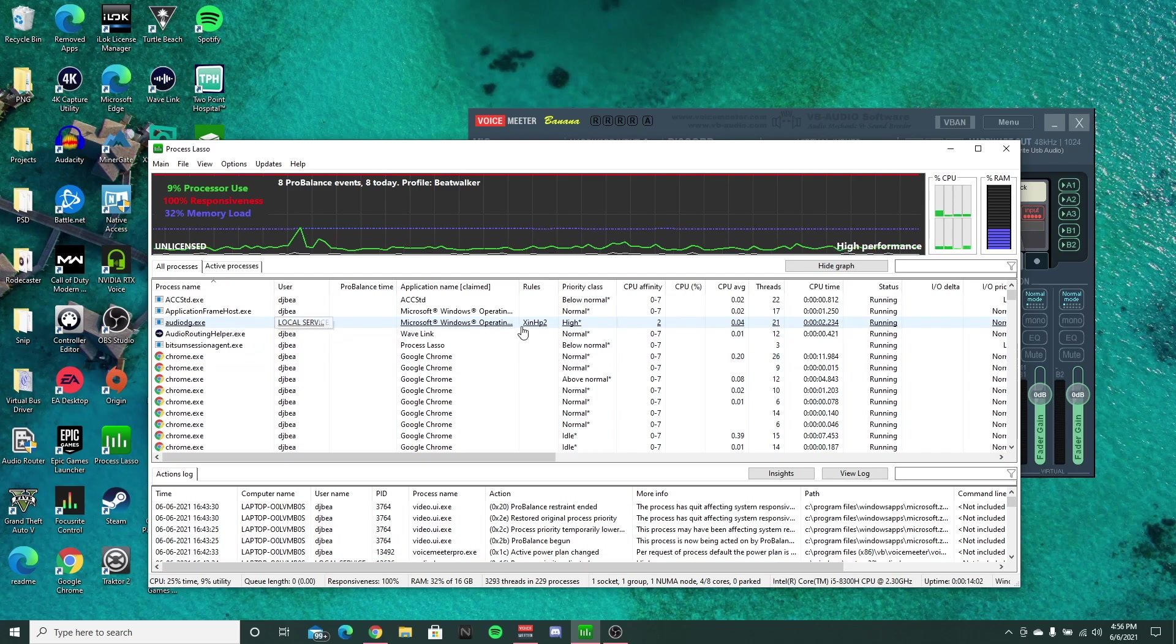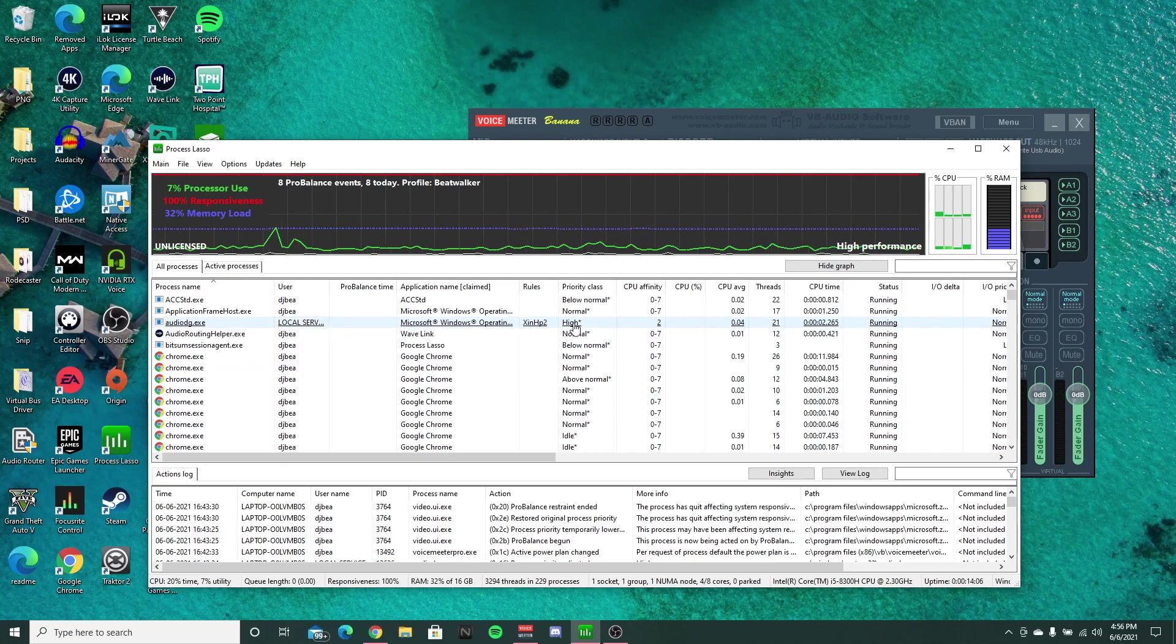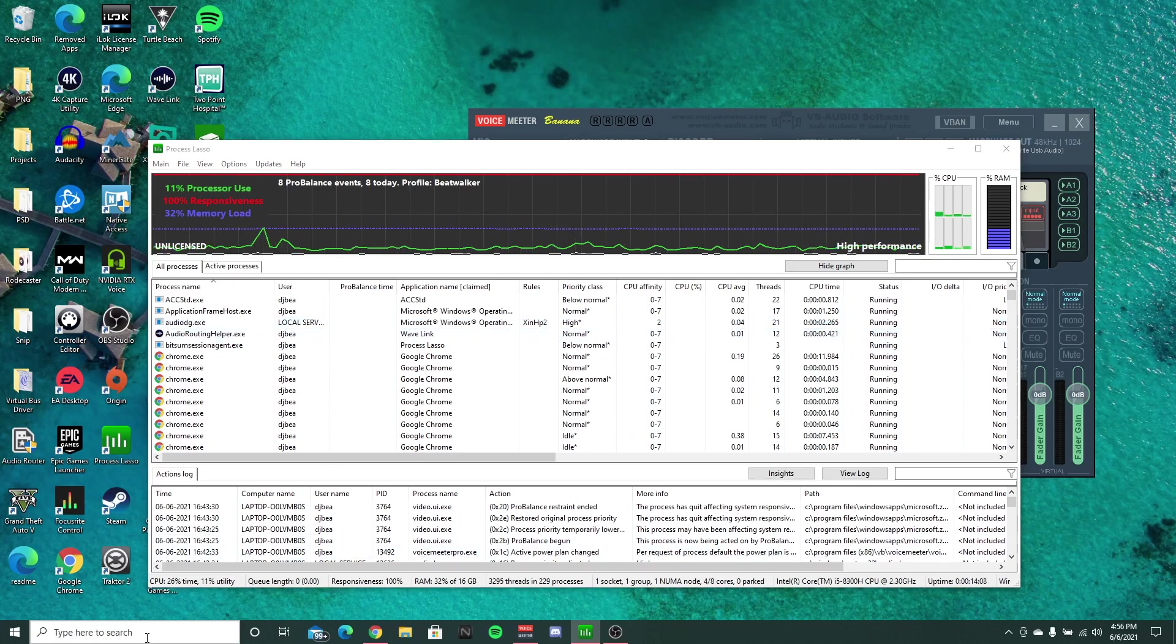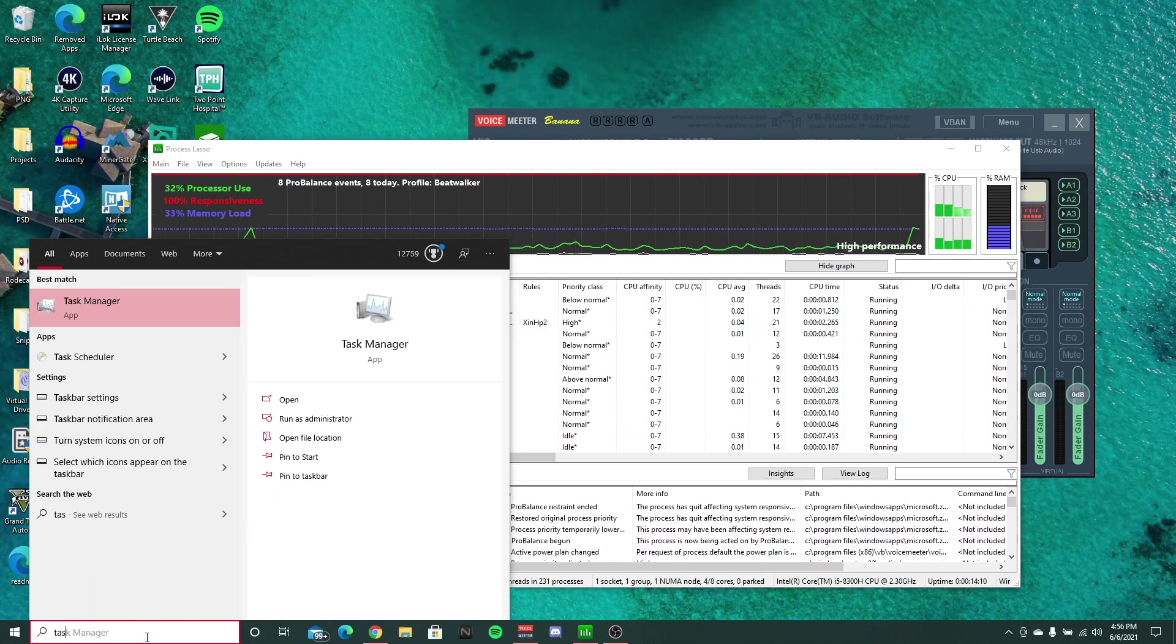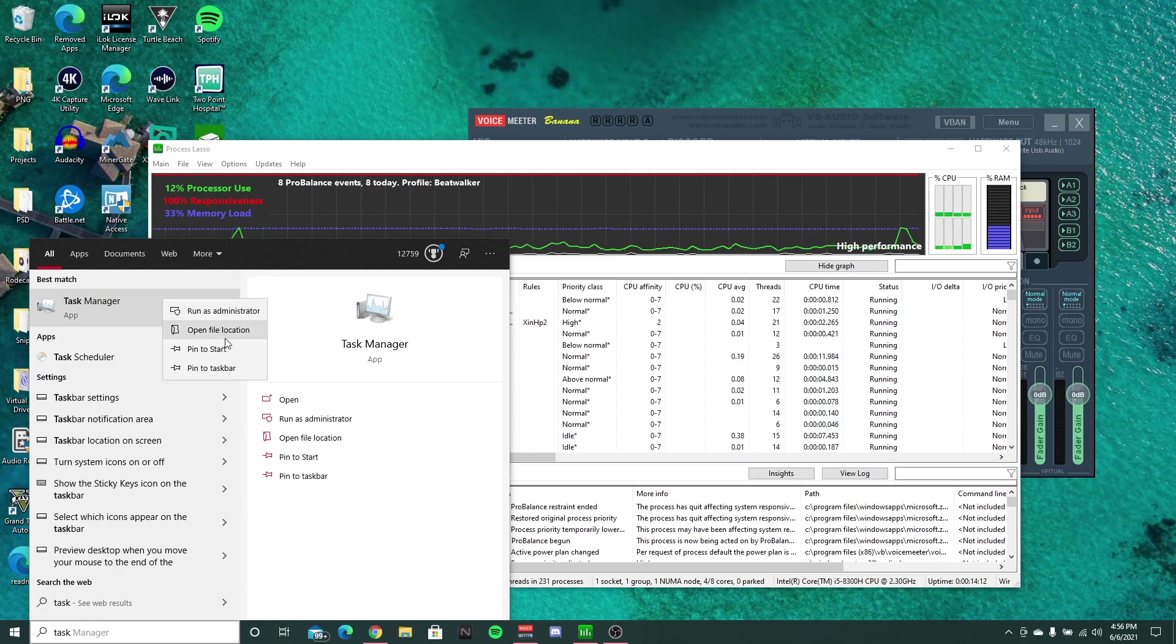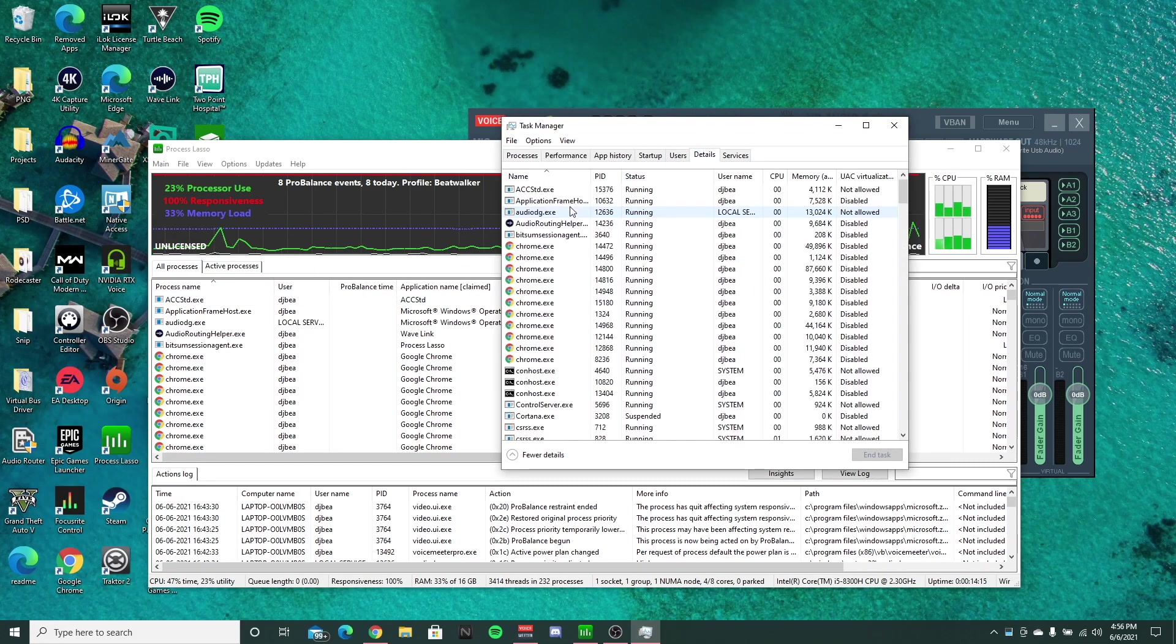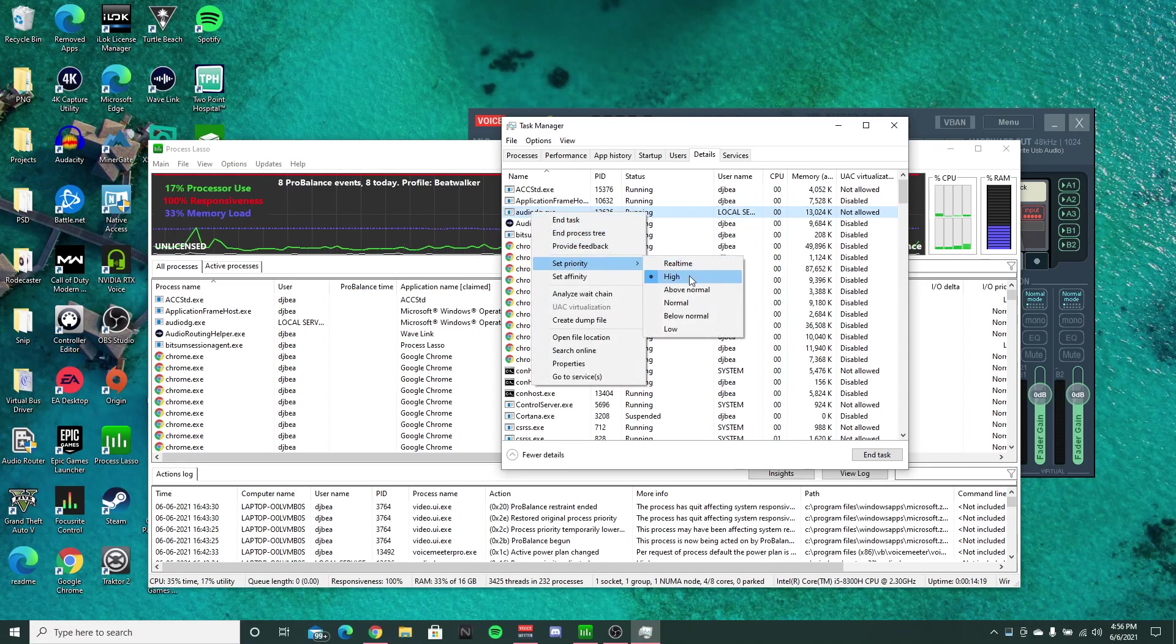And you should notice that the priority class of audio DG is set to high here. And if you even test this...